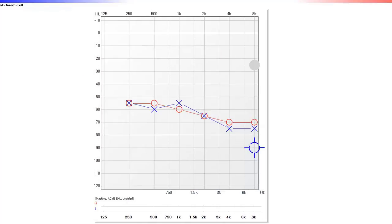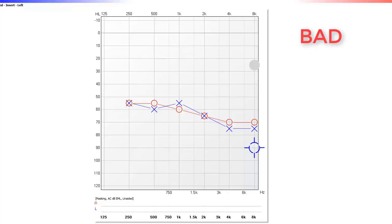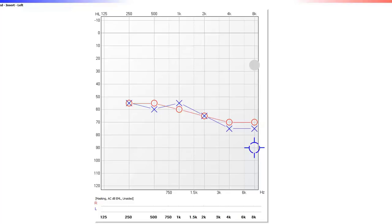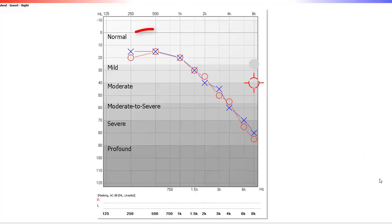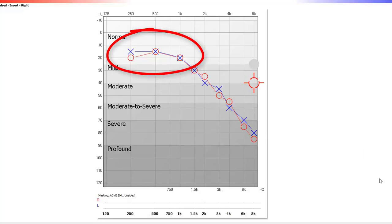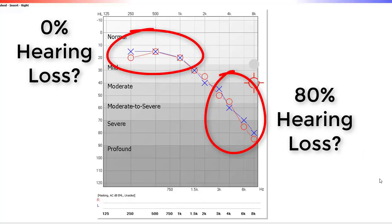Let me explain what the X's and O's mean. They are how an audiologist will plot your ability to hear the beeps presented during a hearing test. The lower the X's and O's on the graph, the louder we need to play the sound before you can hear it — hence, the lower the X's and O's, the poorer your hearing ability. You may be tempted to interpret this as a 50% hearing loss since these marks are about halfway down the graph. But what about an individual with normal hearing in the low frequencies and a severe hearing loss in the high frequencies? How is it possible to give a percentage of hearing loss based on the X's and O's? The answer is: you can't.